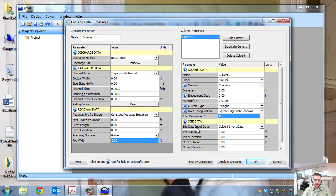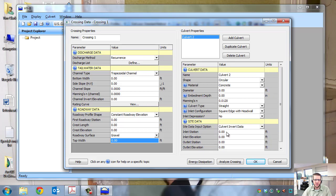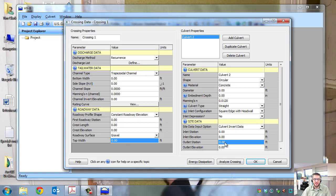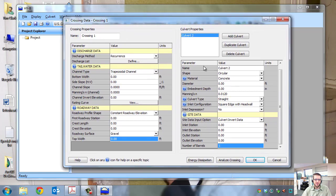Site data locates the culvert within your model using culvert invert data. The inlet station is the station along the river where the inlet is — if you don't have river stationing, use zero. Invert elevation is self-explanatory. Outlet station is just the culvert length if starting at zero. Outlet elevation is the invert at the outlet. Number of barrels is usually one, but you can enter more. Once all crossing and culvert data are entered, click Analyze Crossing and HY8 generates diagrams, rating tables, and flow charts.